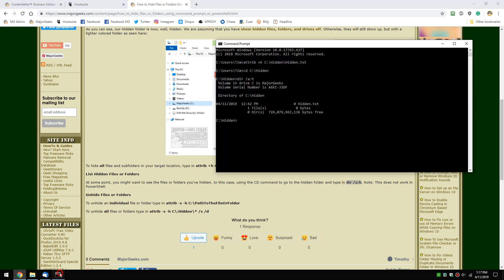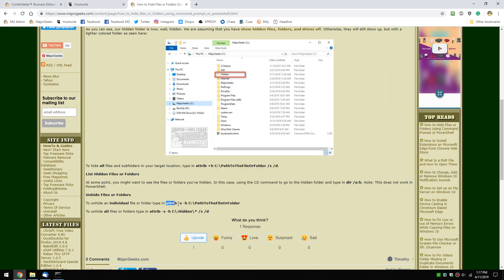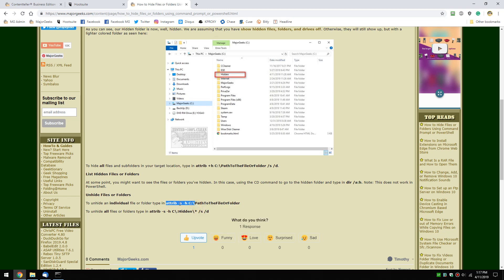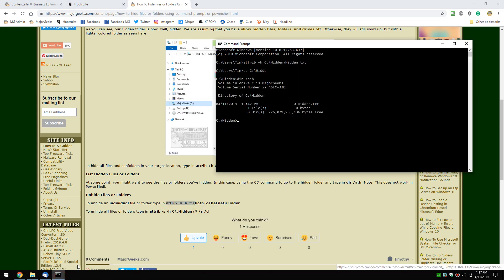Let's get my file back now. To unhide an individual file, once again, pretty simple. Copy this part right here and come over here.